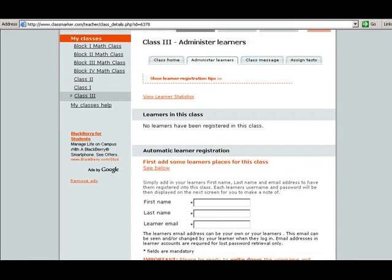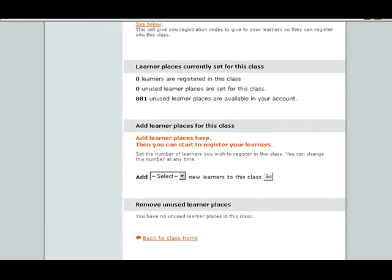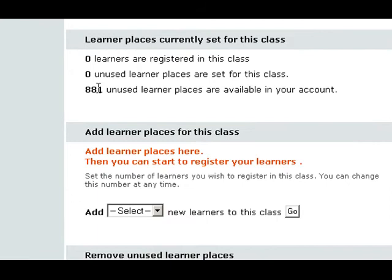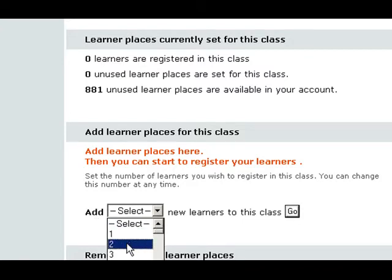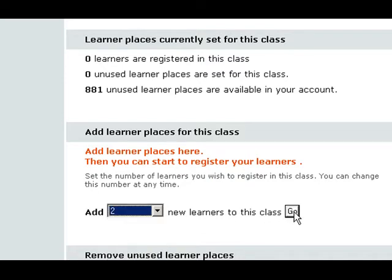You have 1,000 available slots. Go down to the very bottom — you can see that I have 881 slots left. I'm going to add 2 slots. Whenever you add slots to your class, add as many slots as you need for your number of students. Since this is just a demonstration, I'm only going to do 2 slots because I'm going to show you 2 different ways to register students. So I'm going to pick 2 and then hit Go.